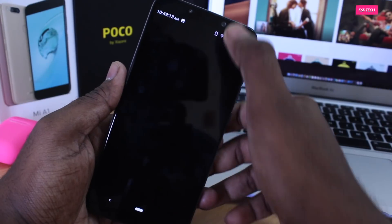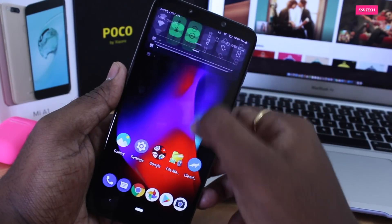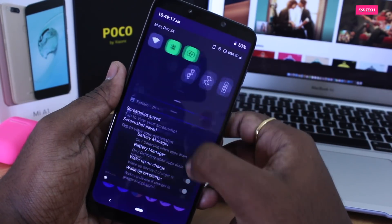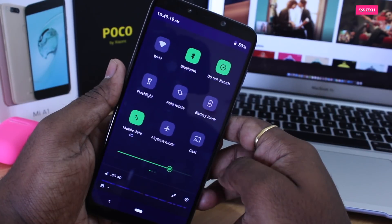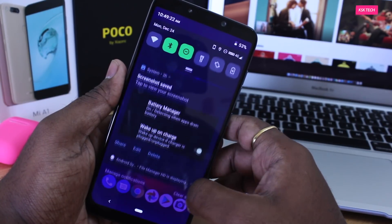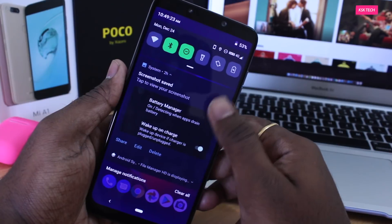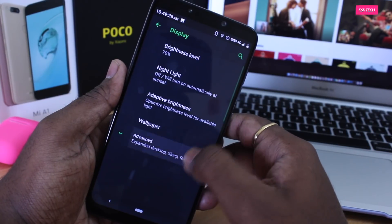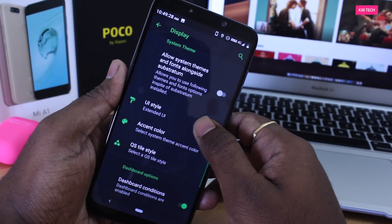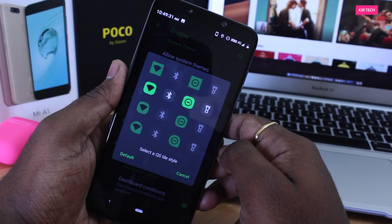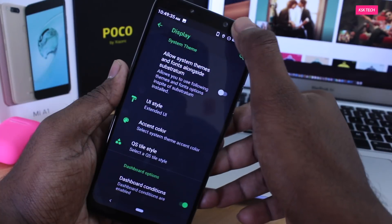Now let's talk about the quick tiles. The ROM provides the option to change the shape of quick tiles very easily. Just head over to Settings > Display > Advanced and choose a quick tile style. There are a few styles available that you can simply apply. It actually looks great!